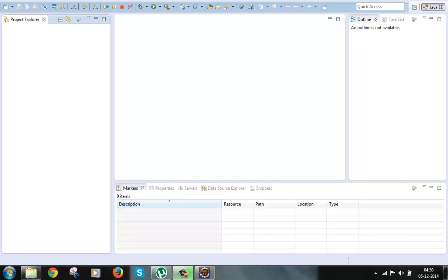To use it, we need to declare this filter in the deployment descriptor web.xml file using the filter and filter-mapping elements. Once we declare this in the web.xml file, all requests to the application will be routed to this controller. From there onwards, Struts2 takes control of the HTTP request.